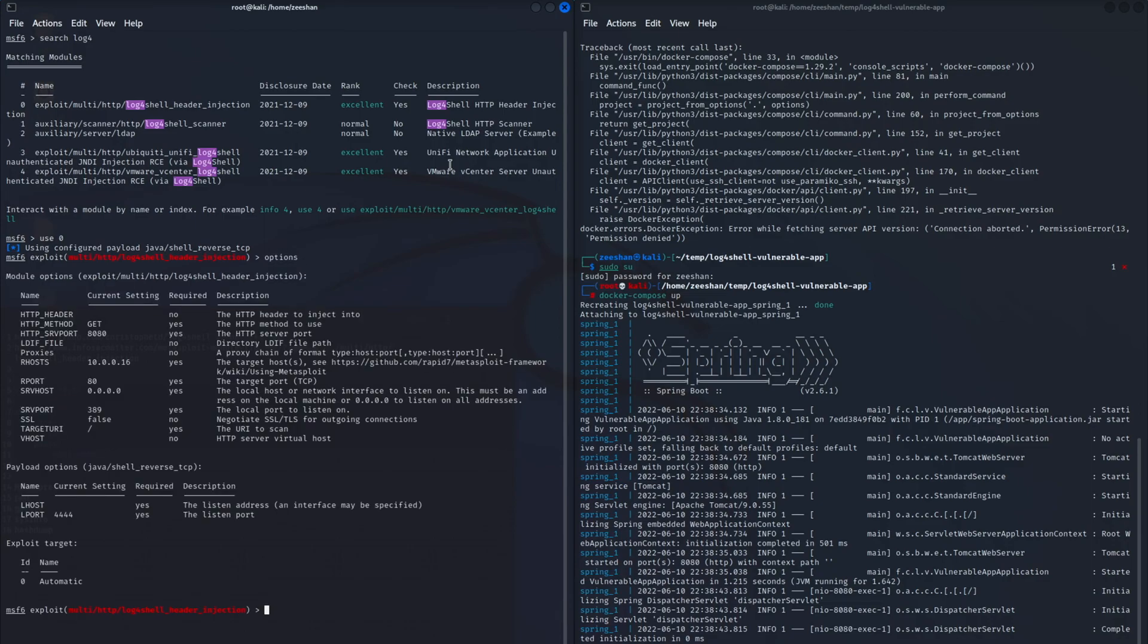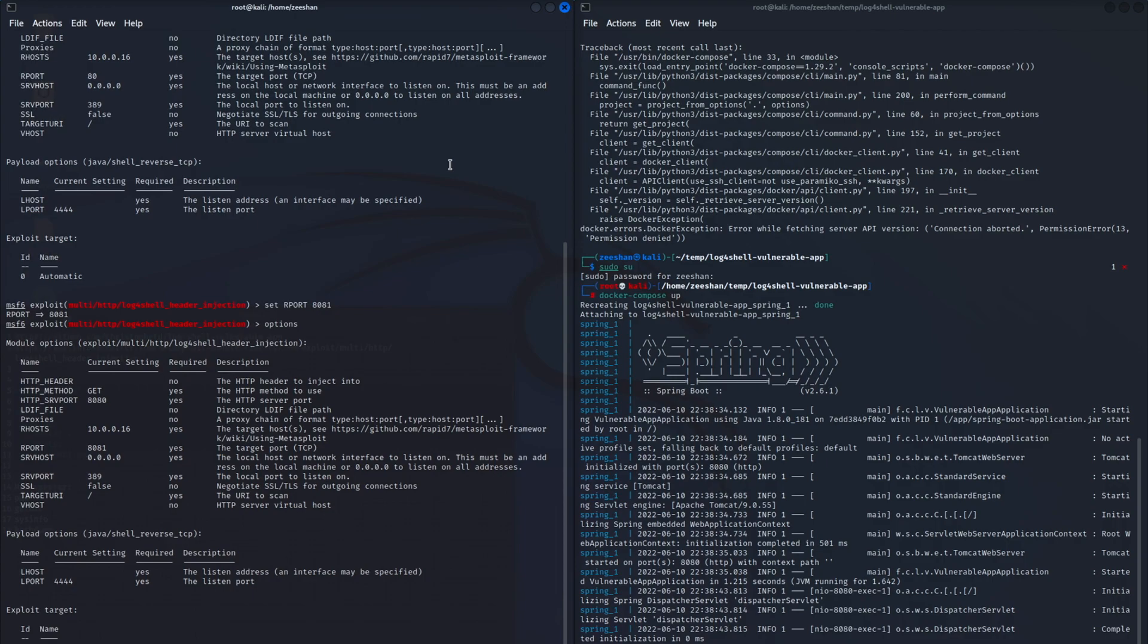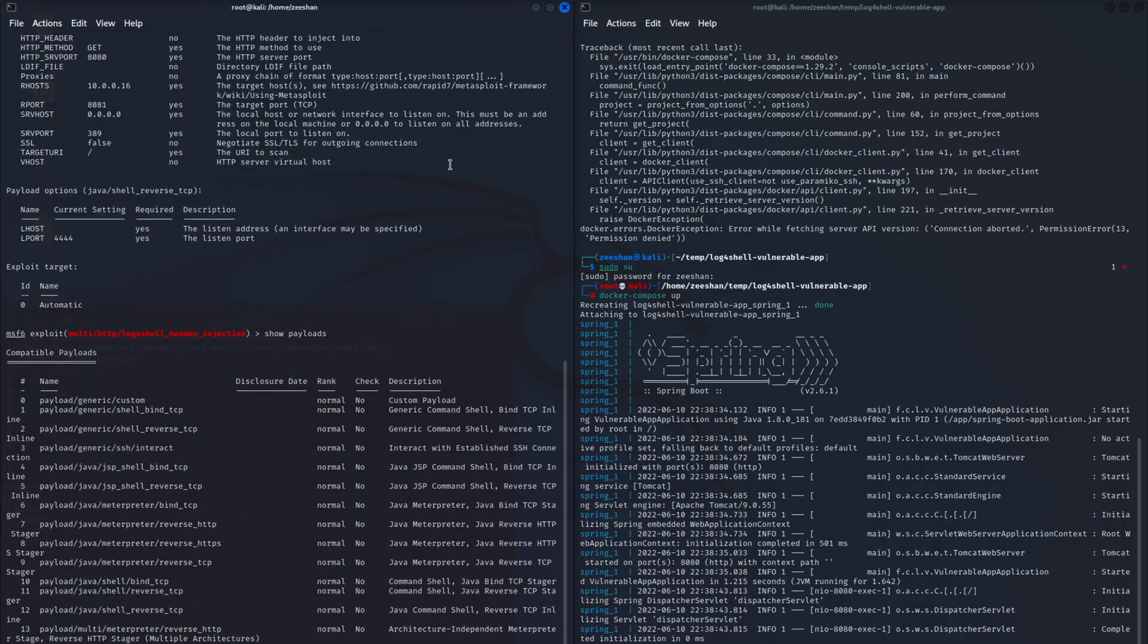So the way this exploit works is it creates HTTP requests. It has a list of HTTP headers that it injects into this request, and it also injects a specially crafted message that will trigger an LDAP connection back to the Kali machine.